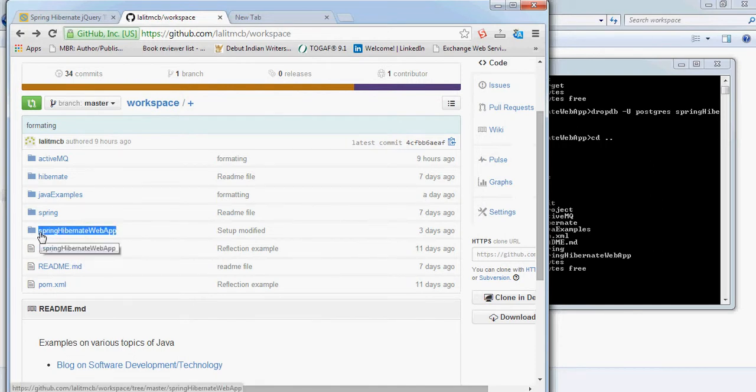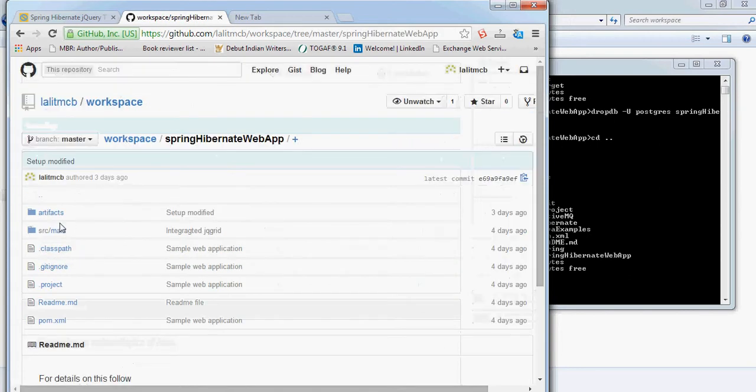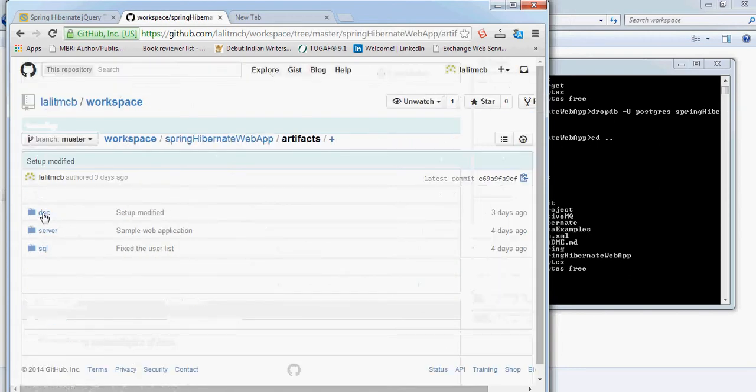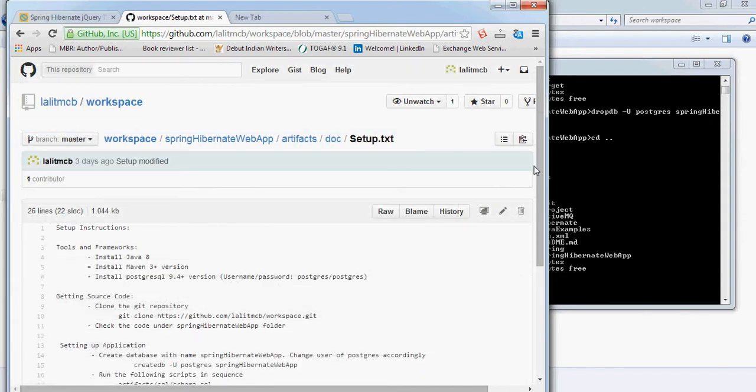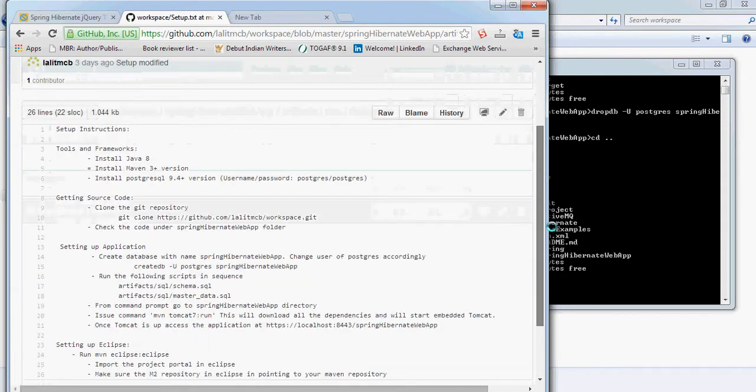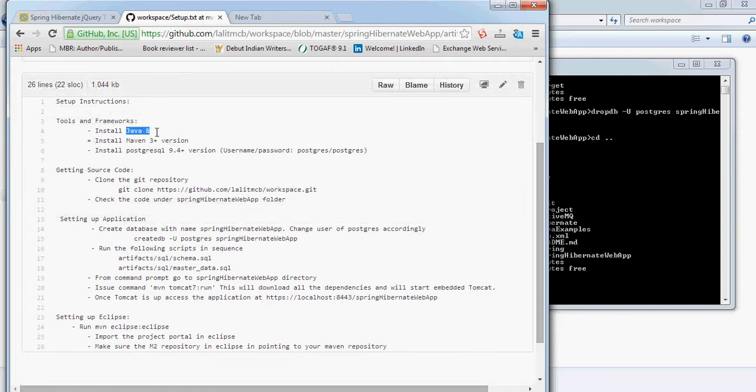We can just go inside it. In the repository, there is a setup.txt. Before you go ahead and start using this application, you need to have some basic environment in place. This application is tested with Java 8, Maven 3 plus, and PostgreSQL 9.4 plus version.